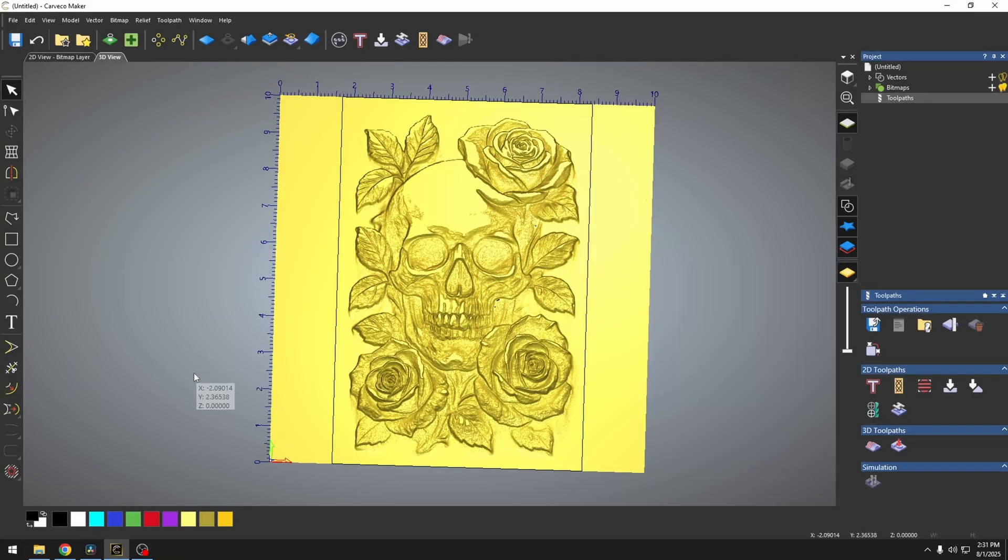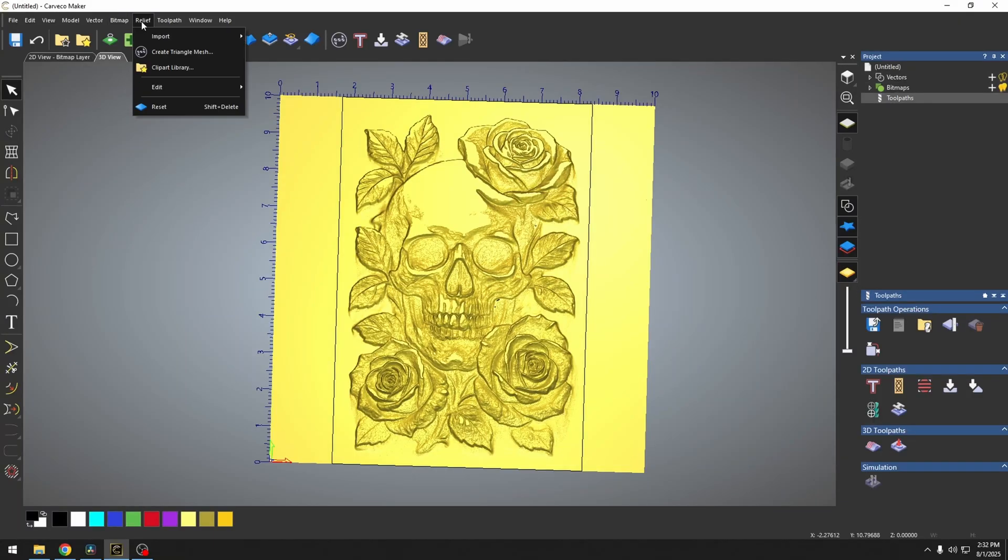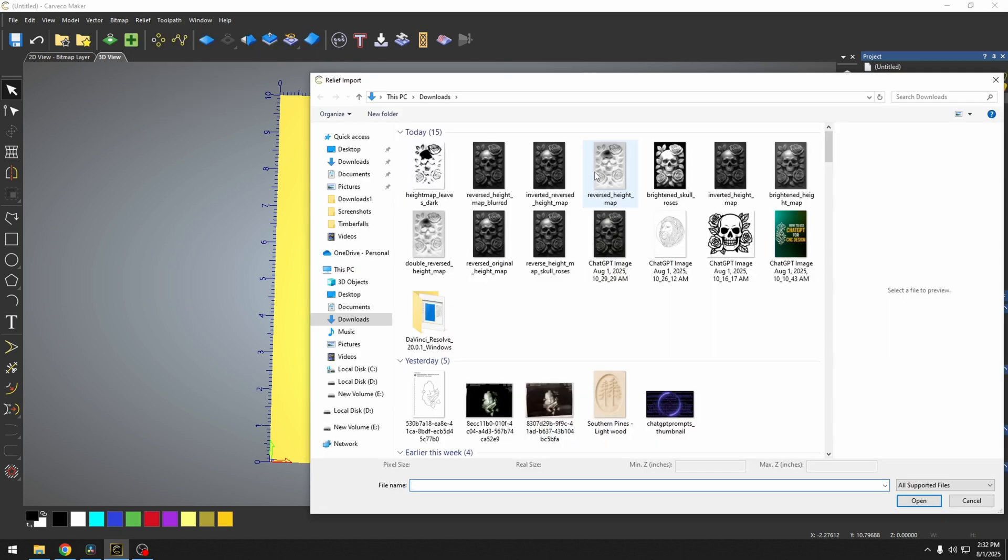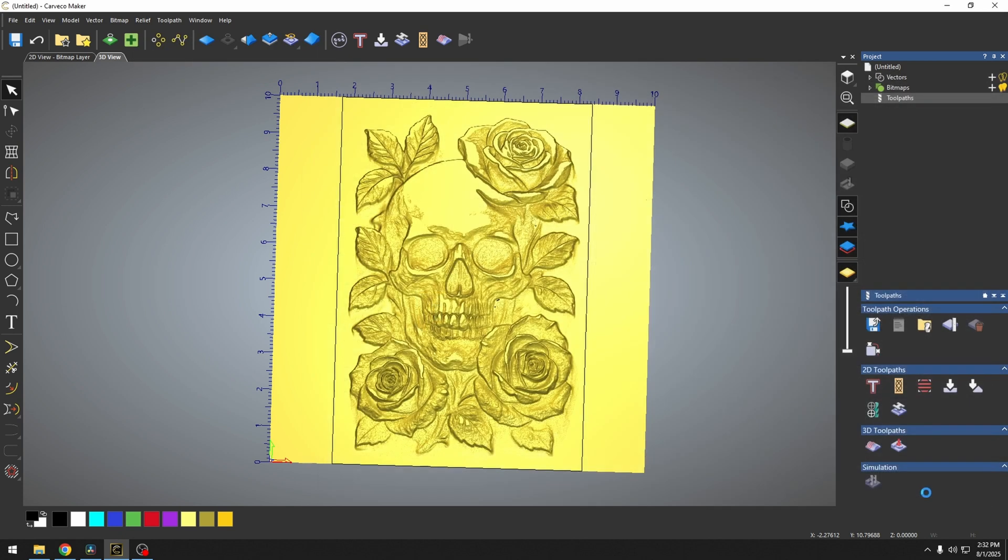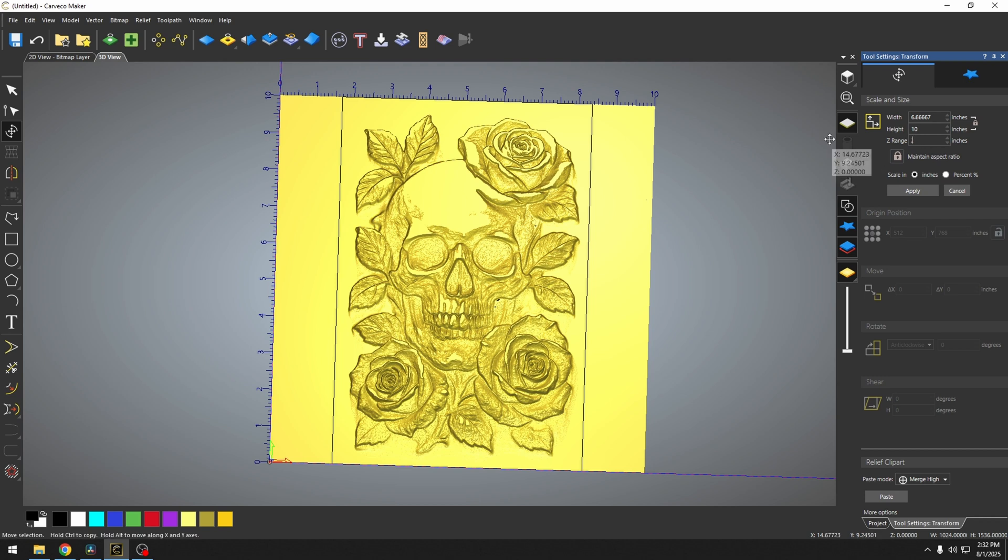Now this is where we come back to the height map. We're going to import that height map as another relief. So we're just going to bring that height map that we generated earlier. And we want to make it the same size, 0.25, F9 to center.